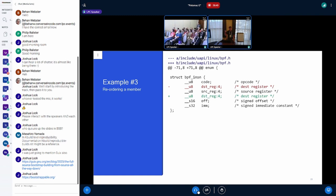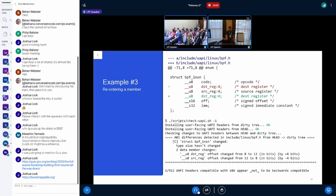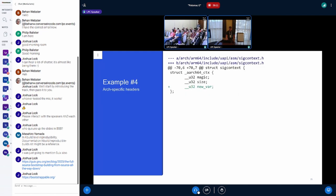Here's another example: we move a destination register below source register - we're just moving a struct member. Is this going to be a breaking change? Yes. Even if you pass the dash I flag here, that's going to be flagged as a breaking change. Any user space program using either of those is going to break.